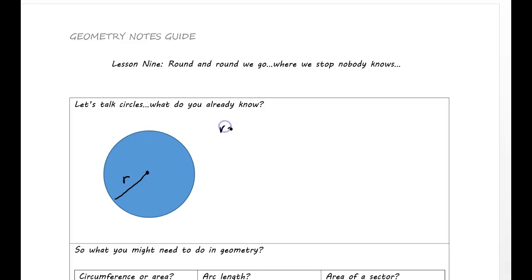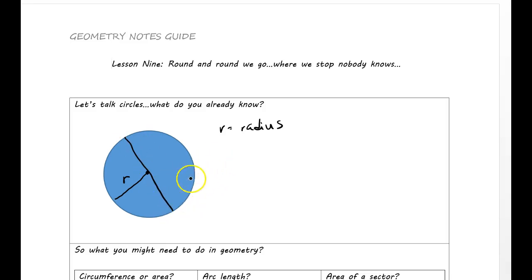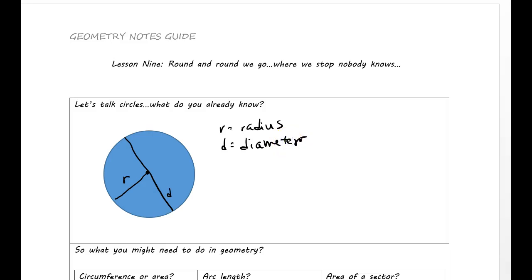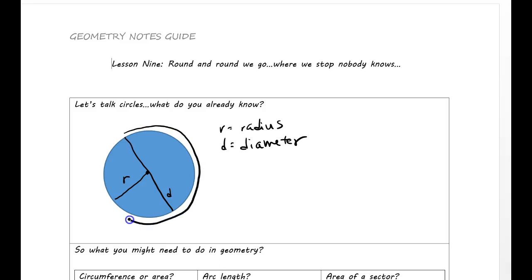I'm going to label it an R, but over here we'll make a little key. Do you remember what it's called if you shoot all the way across? You have to cut through the middle, but that is actually called the D for diameter. And if you go all the way around the circle, that is called the circumference.